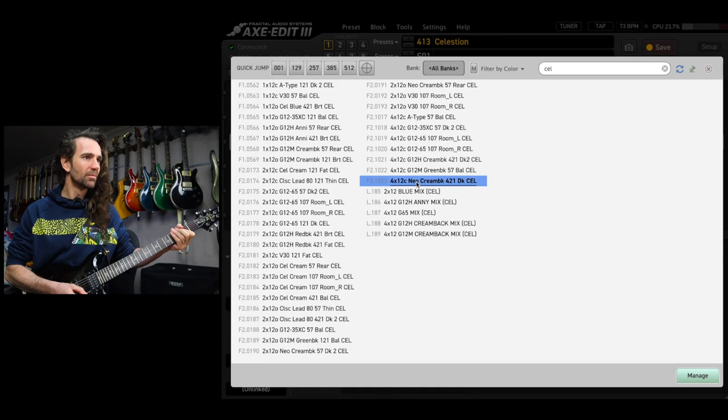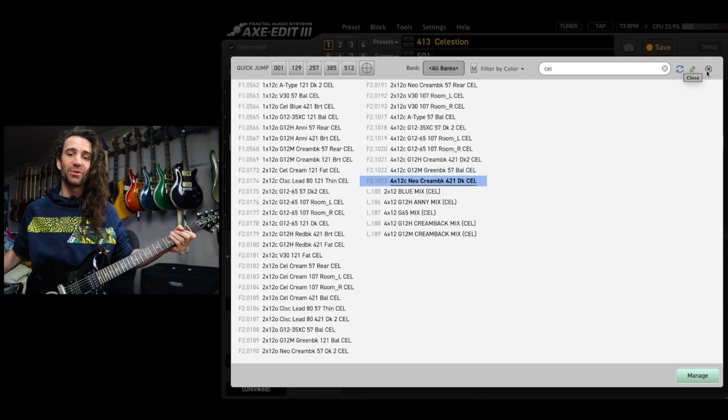If I like the way that sounds I can simply exit this pop-up menu, otherwise I can audition other IRs using the same method until I've got the sound that I like.